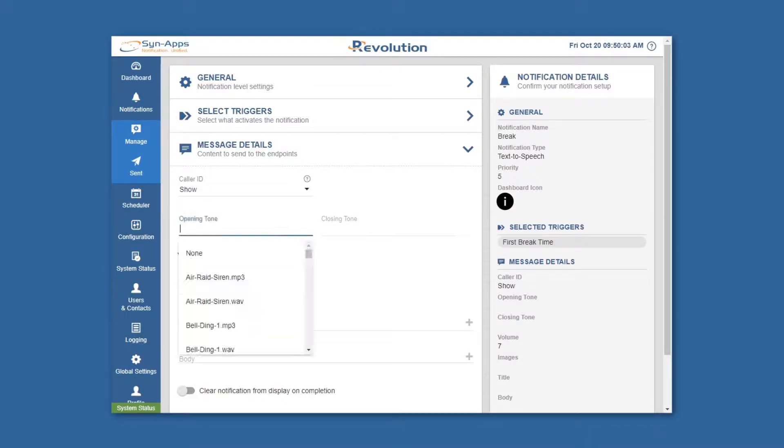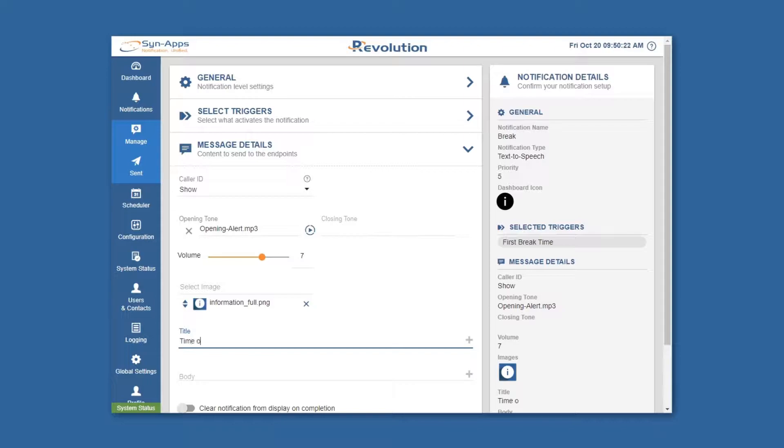Complete the message details section and select your endpoints and contacts to notify before saving your notification.